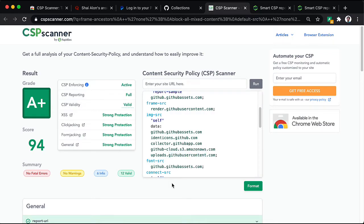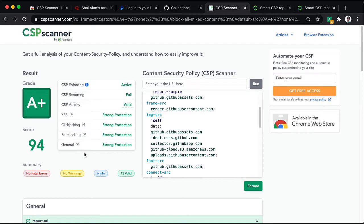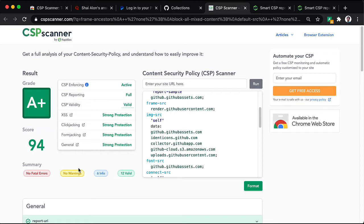Anyway, great content security policy by GitHub truly protects their website from a wide array of these client side attacks. And well done.